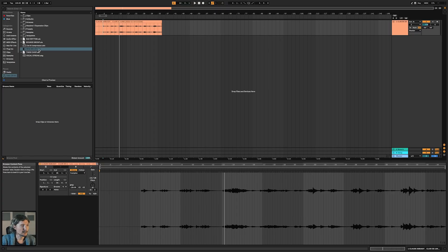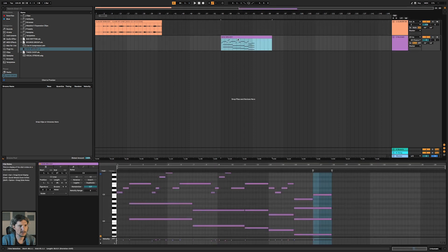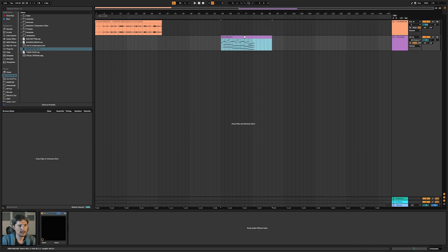You can do a similar thing to MIDI. I'm just going to drag some MIDI in here. This is just a melody that I was working on.